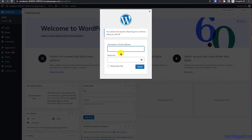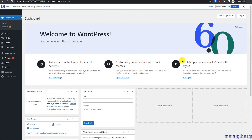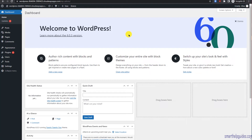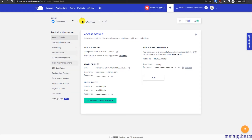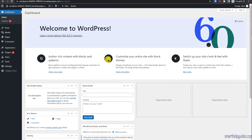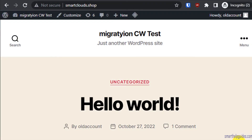After migration, you need to use the username and password from your old website — not the default Cloudways credentials. Use your previous username and password to log in. Now you're logged in. The URL of this website is still the temporary Cloudways URL. As mentioned earlier, there will be no downtime — if you visit your proper domain name, your old website is still working, and the migration process doesn't affect it at all.